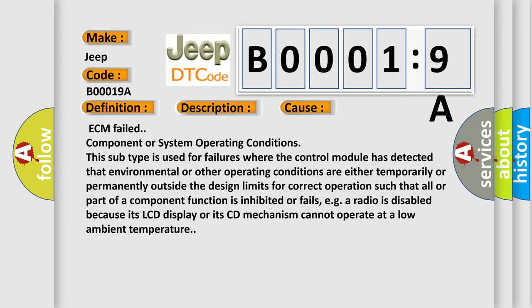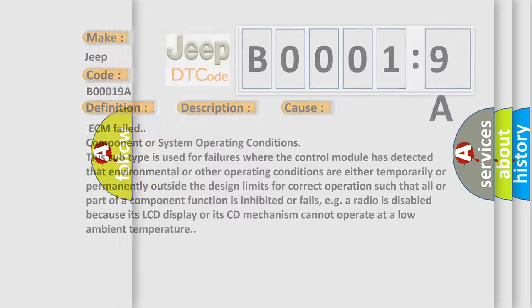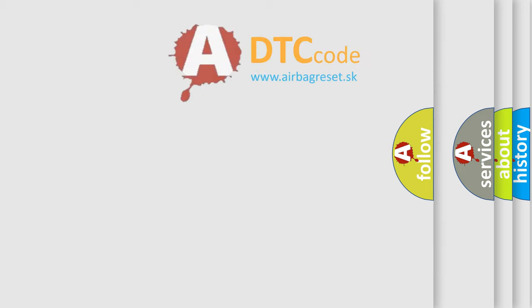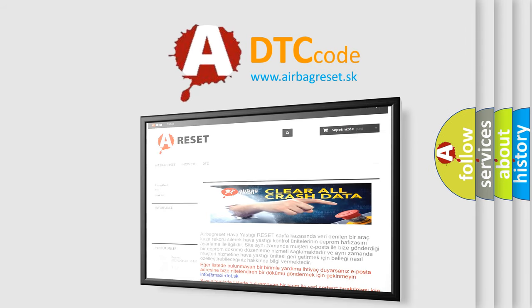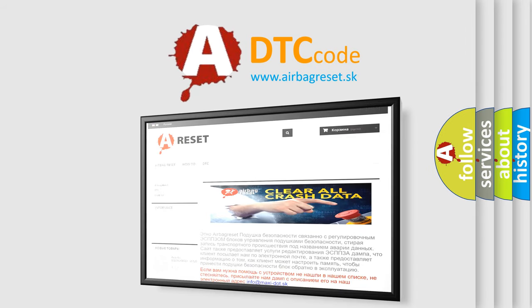The airbag reset website aims to provide information in 52 languages. Thank you for your attention and stay tuned for the next video.